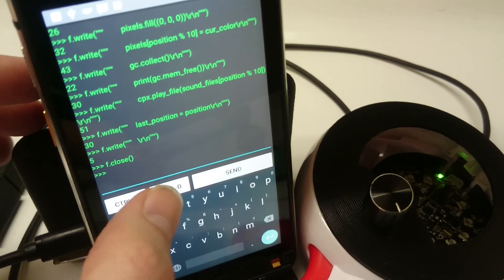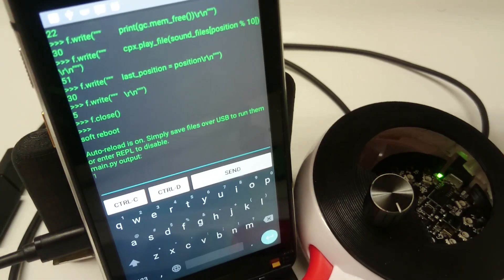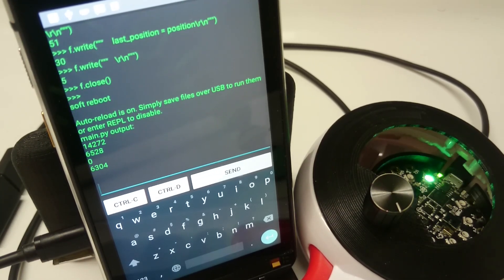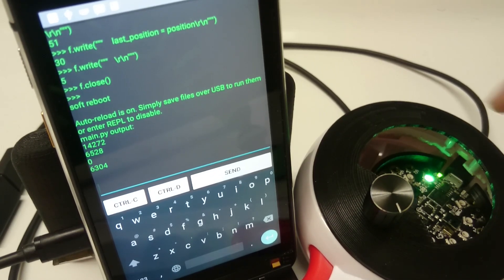So we can go control D, reload. Now we got the same program running, but the LED inside there is green.